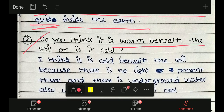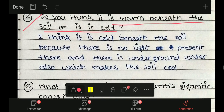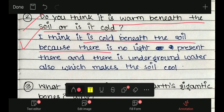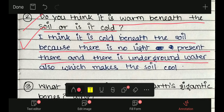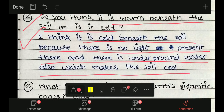Think and answer: Do you think it is warm beneath the soil or is it cold? यह आप अपने according भी लिख सकते हैं। I think it is cold beneath the soil because there is no light present there, and there is underground water also which makes the soil cool.